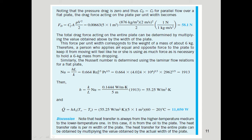This force per unit width corresponds to the weight of approximately 6 kg. Therefore, a person applying an equal and opposite force to the plate to keep it from moving would feel as though they are holding a 6 kg mass from dropping — illustrating the physical magnitude of the friction drag force.